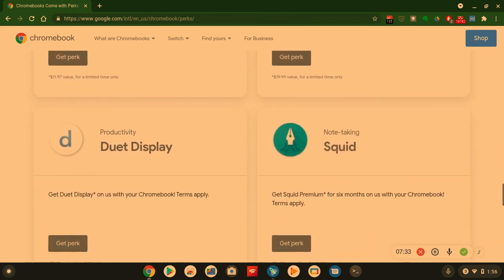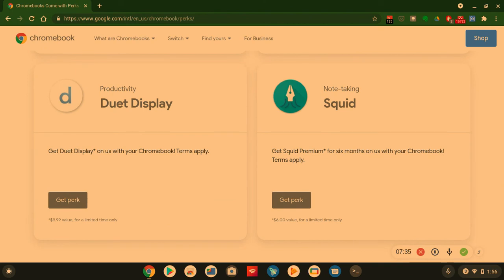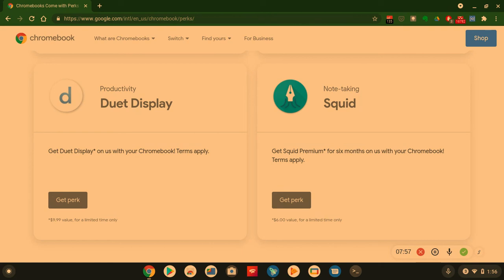Productivity - Duet Display. You get the Duet Display on us, a $10 value for limited time only. So you get this whole membership without charge for just having a Chromebook, but terms apply and it's a limited time on it. So you gotta jump on this right now. Go to your Chromebooks right now, look at the perks. And I also show you the expiration date. I will show you that in just a moment.